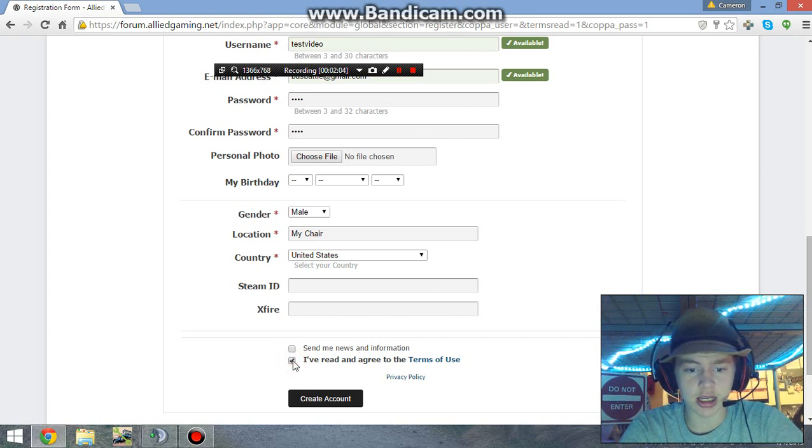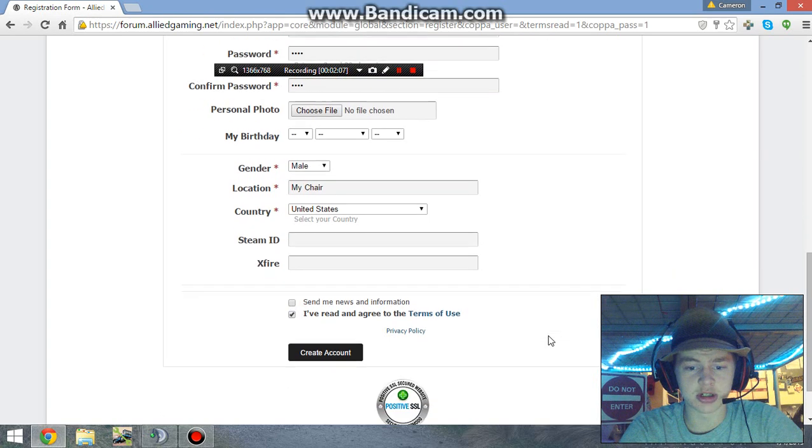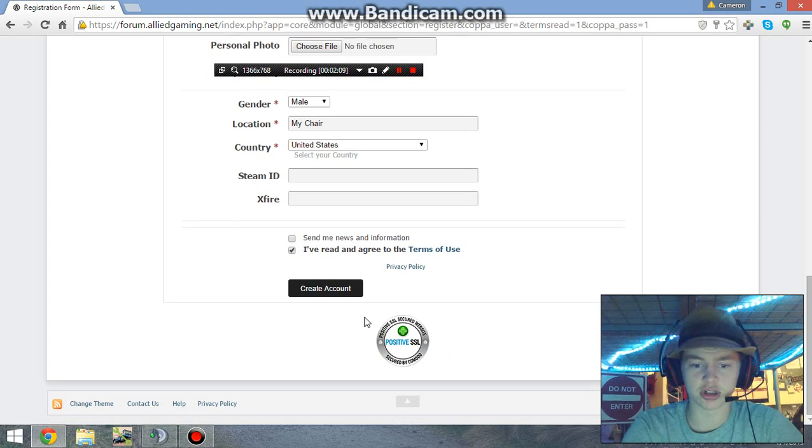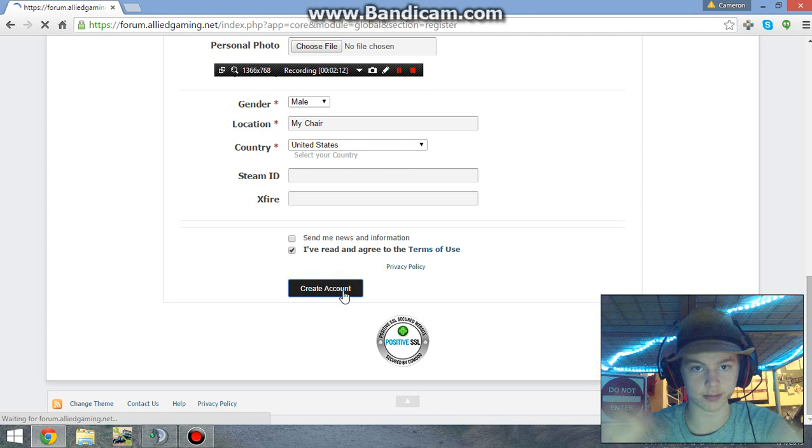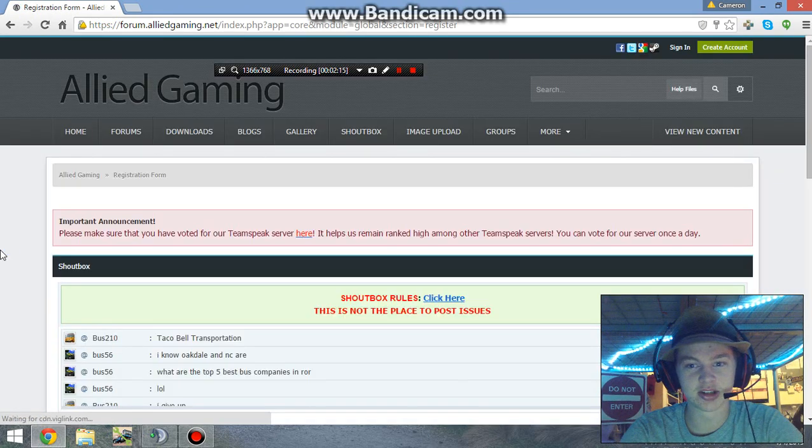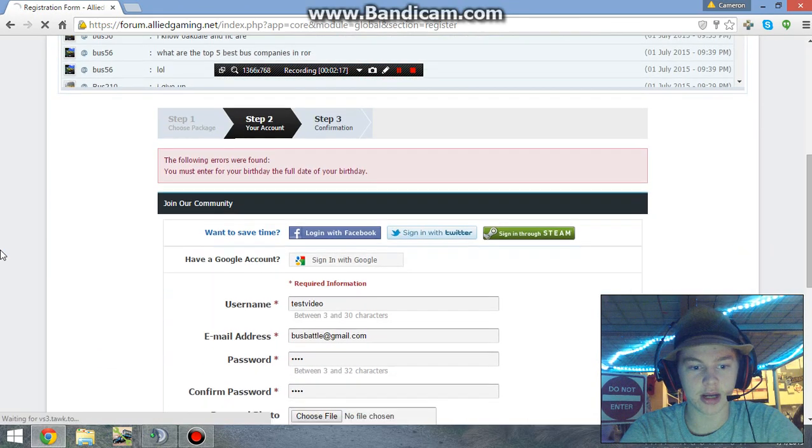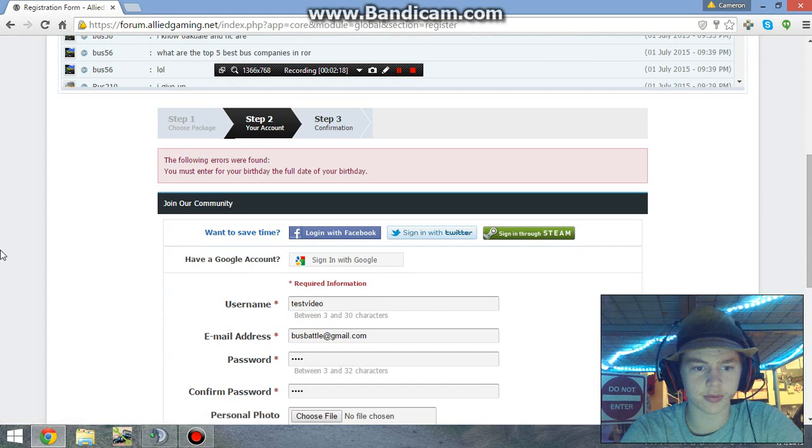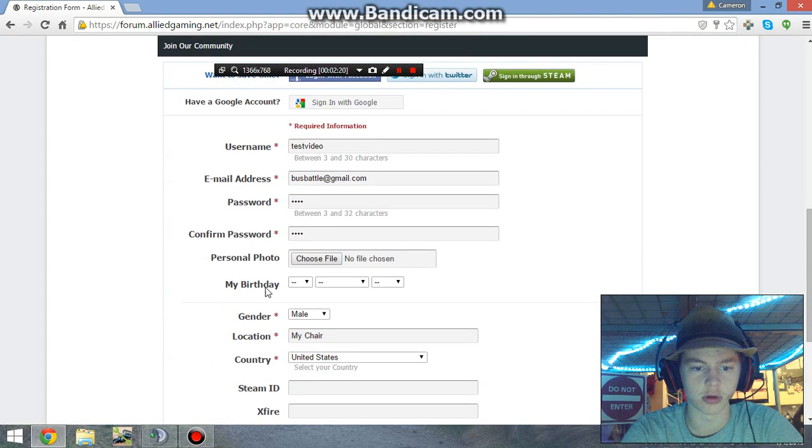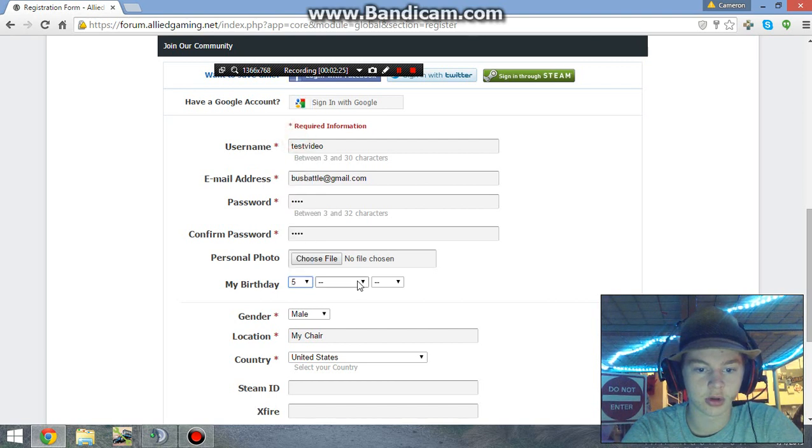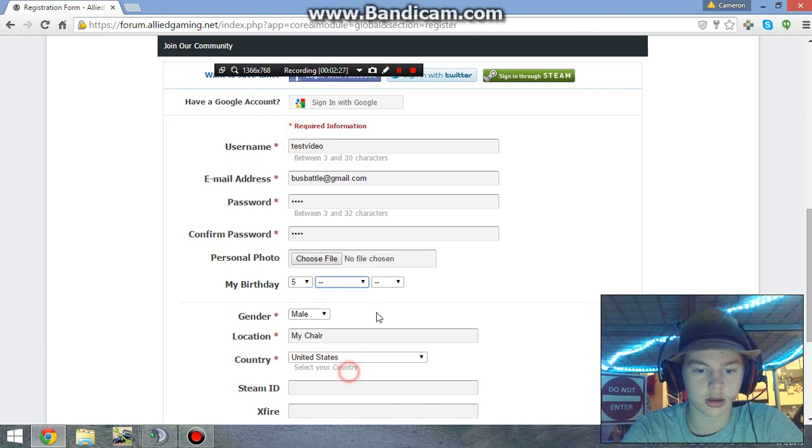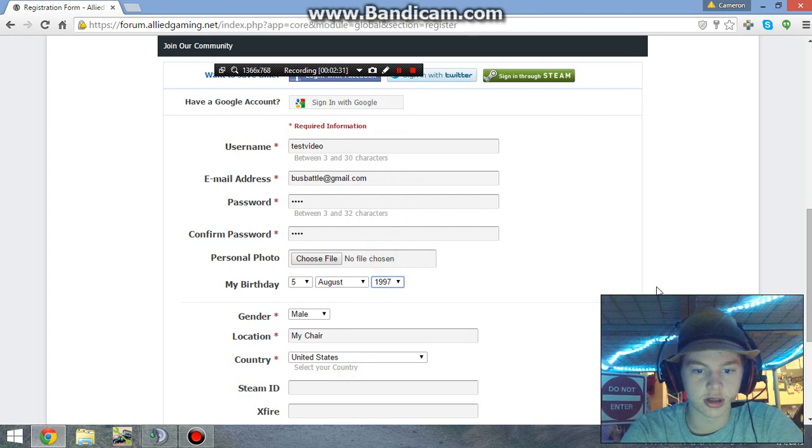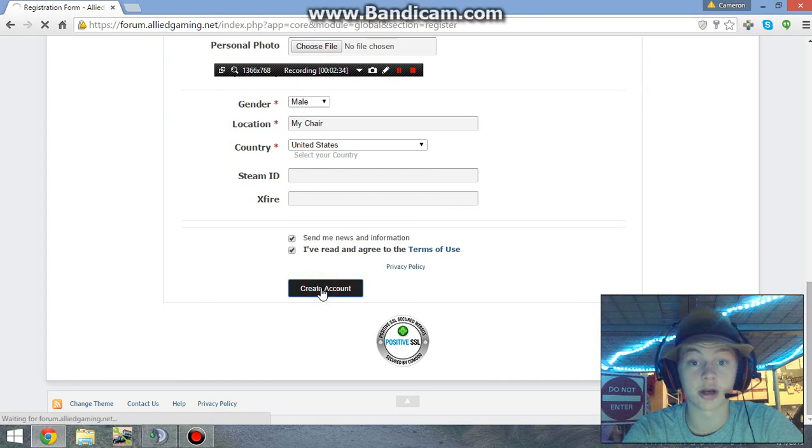I've read and agreed to the terms of use, which was pretty much just that last page. Anyway, let's see - oh, seems that you must enter your full birthday. Okay, so my mistake. I was born August 5th, 1997, and now we'll create our account.